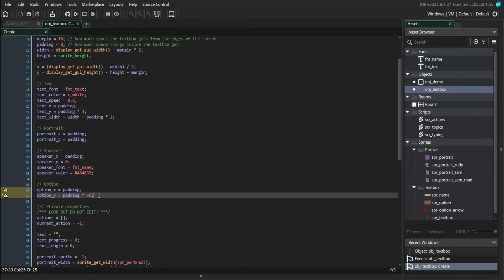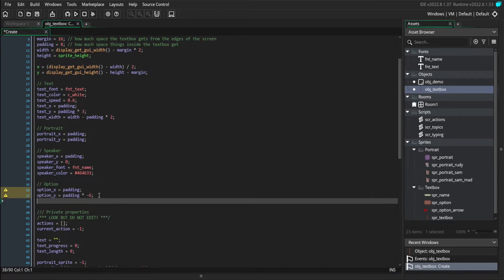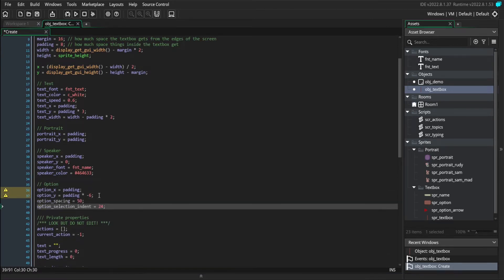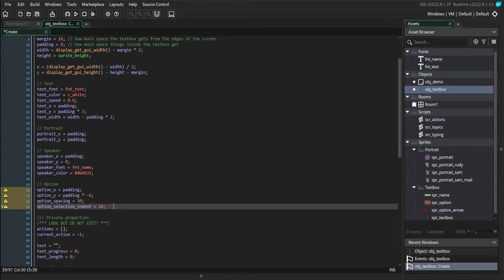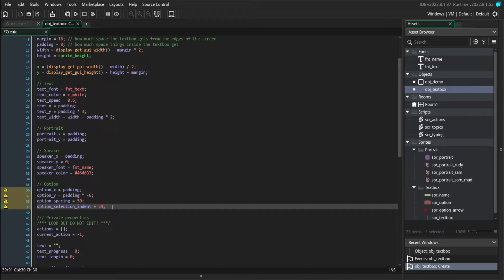Some more positioning properties we need are how far apart our options are, and also how far inwards the currently selected option is going to be indented. So the option that we're currently selecting is going to be pushed a little bit to the right to make it more visually clear that it's the currently selected one.